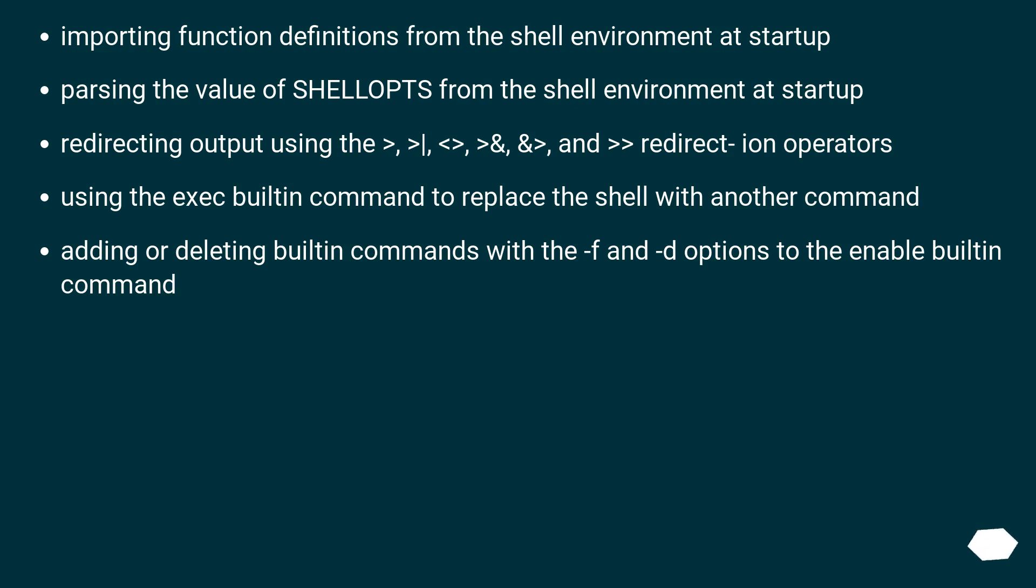Redirecting output using the >, >|, <>, >&, &>, and >> redirection operators.